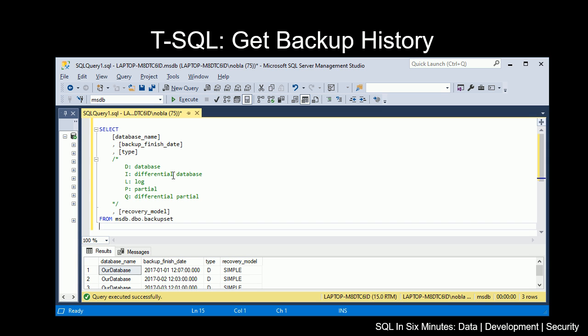If there was an I, it would be a differential database backup. If it was an L, it would be log. If it was P, it would be partial. And if it was Q, it would be differential partial. And there are other options if it's file instead.